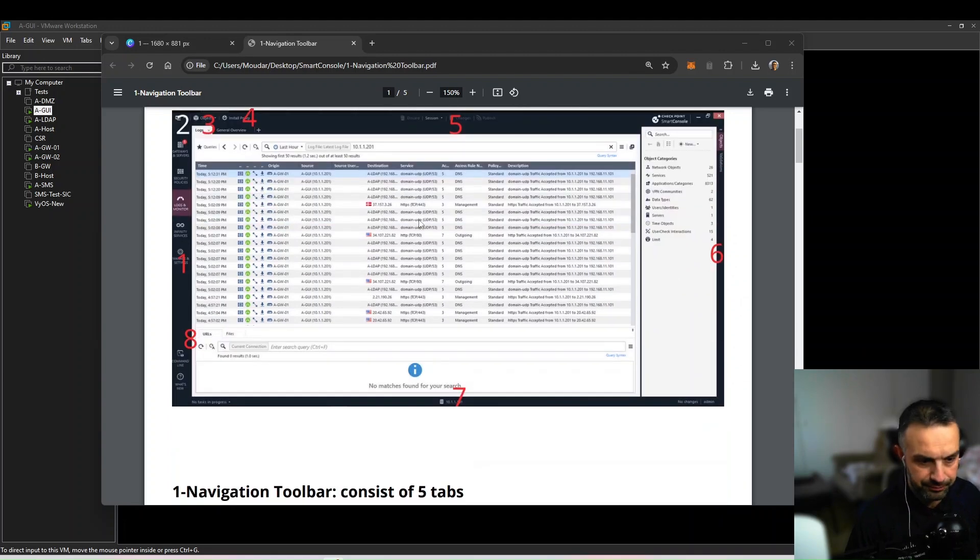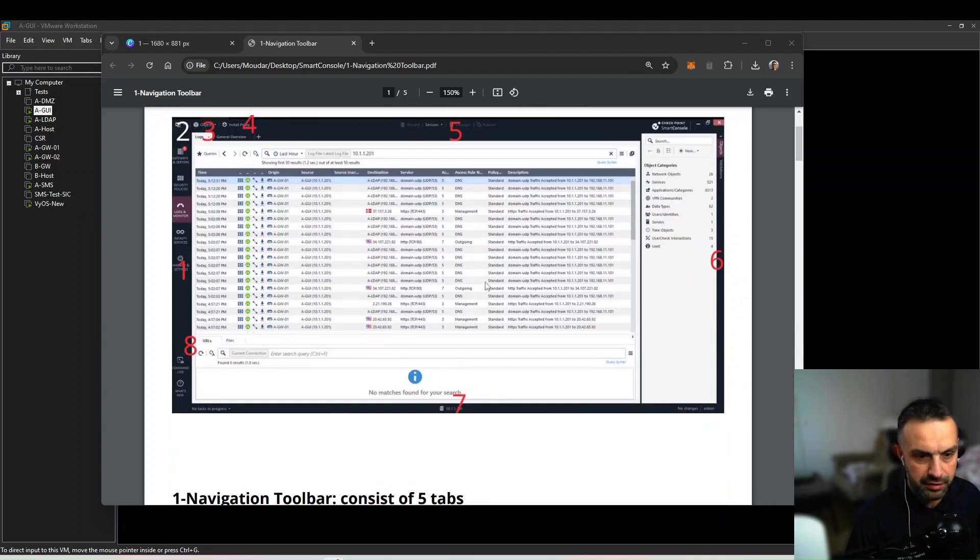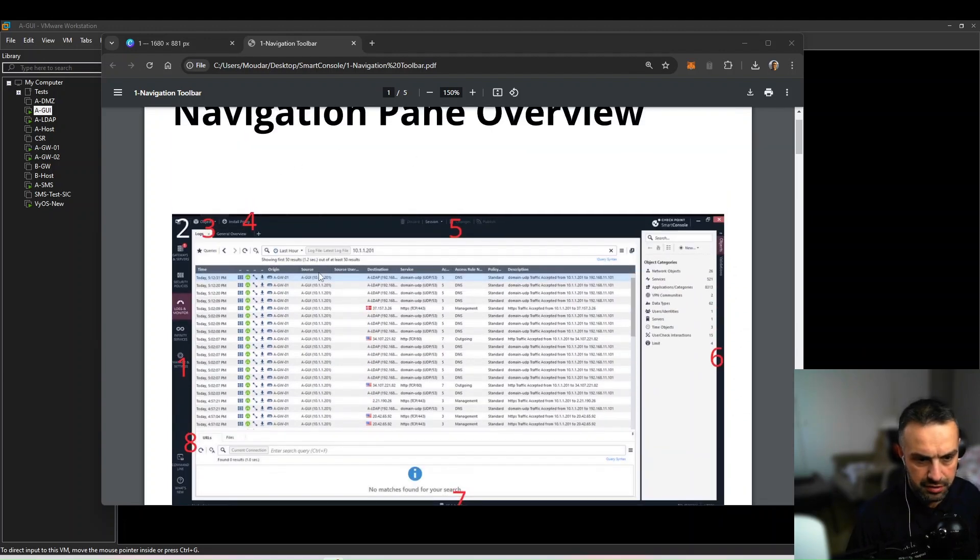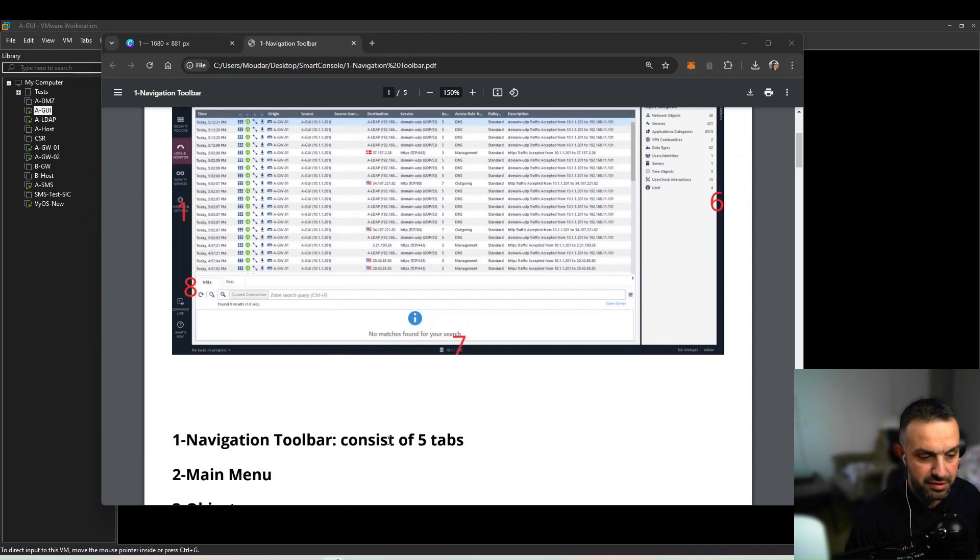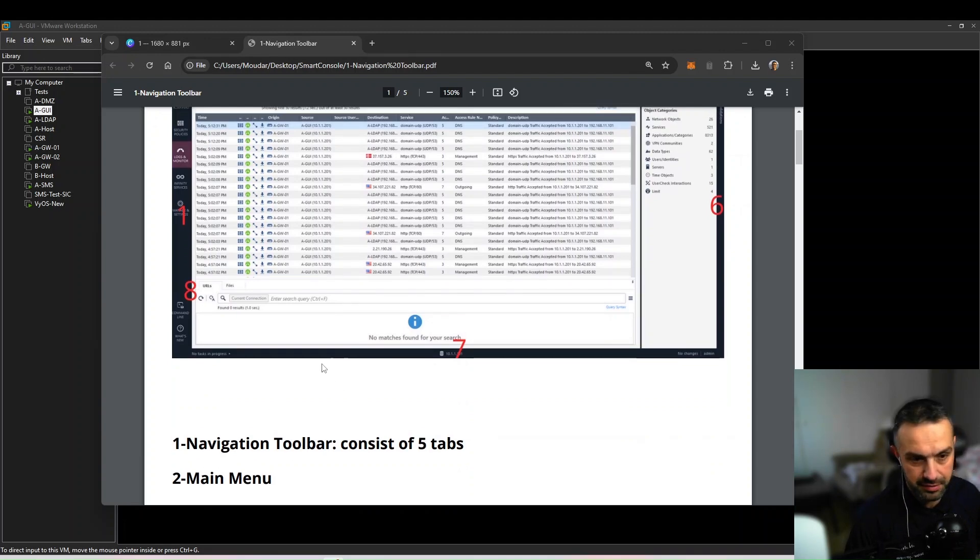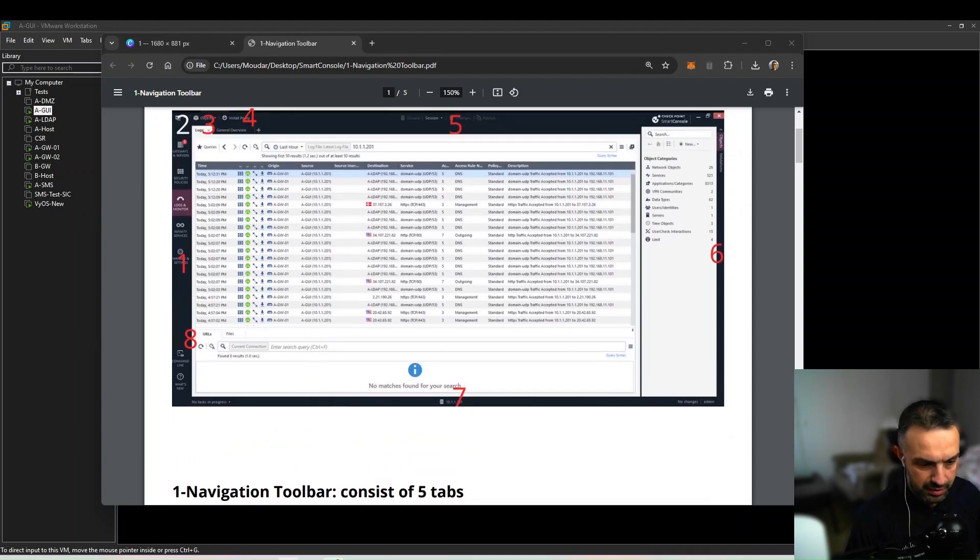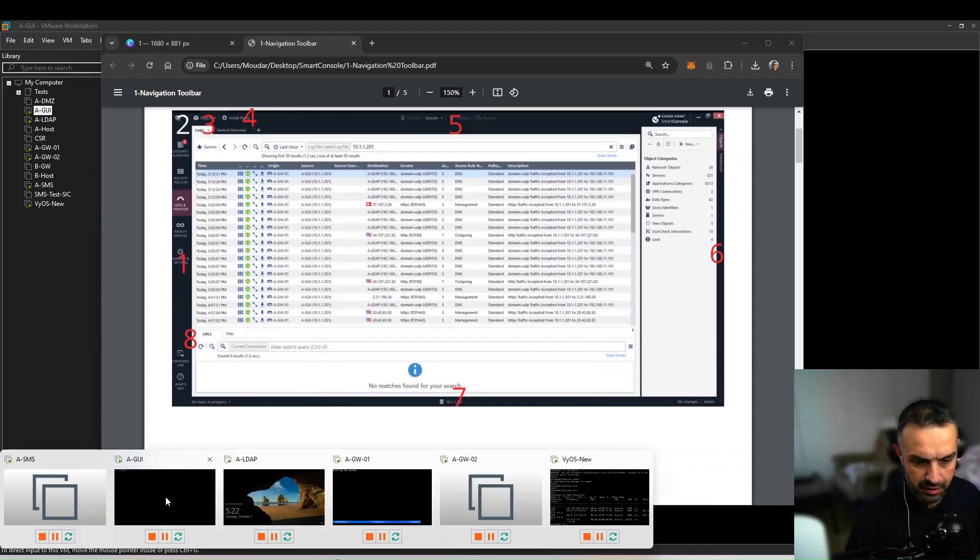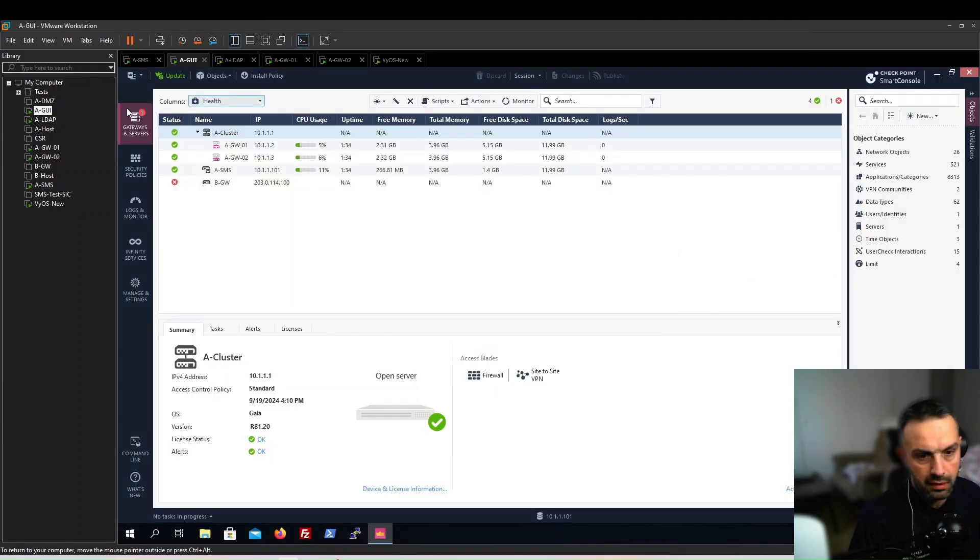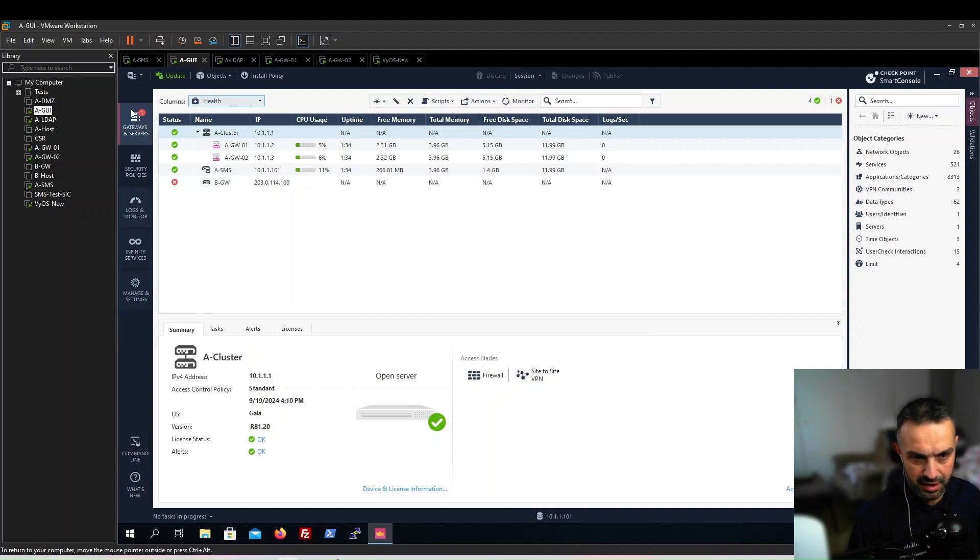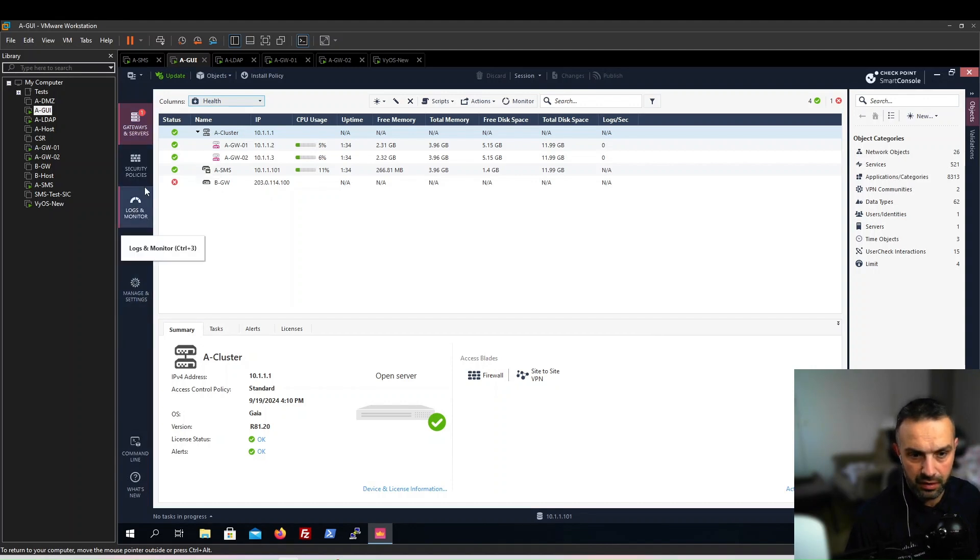First, we can see the navigation toolbar consists of five tabs. These are the tabs: the first one is Gateways and Servers, we have Security Policies, we have Logs, we have Infinity Services, and we have Manage and Settings.